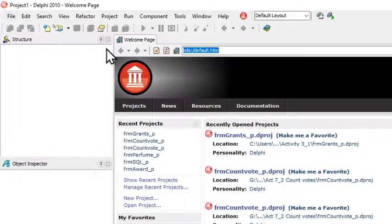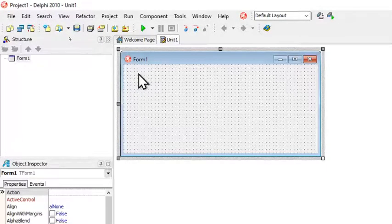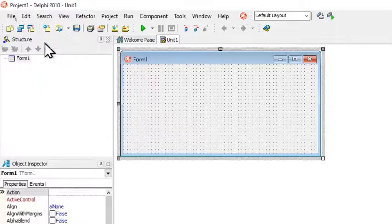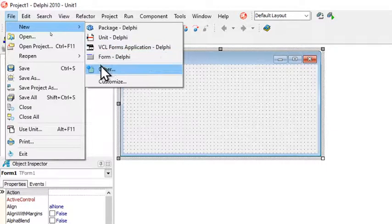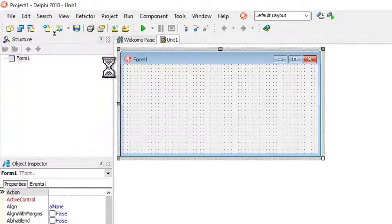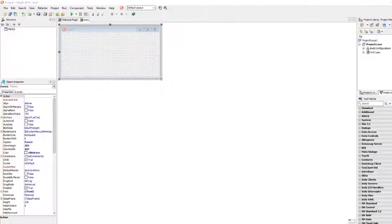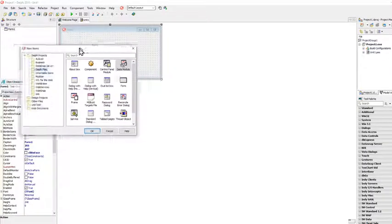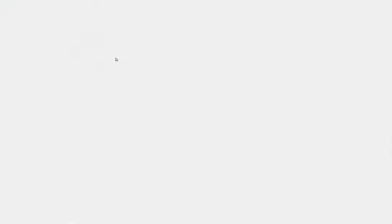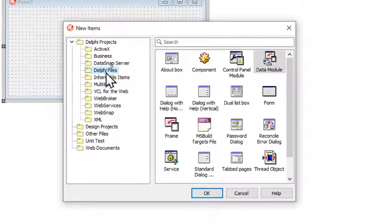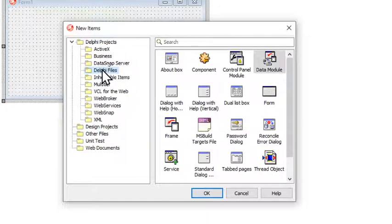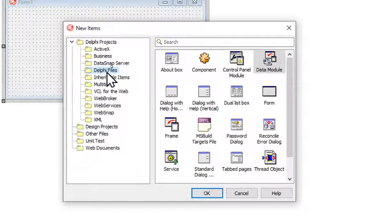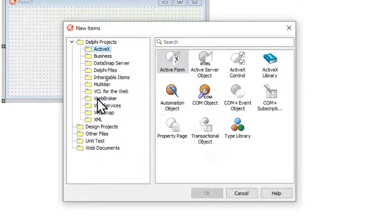Then a new application will start. We also are in need of a data module and we click on File again, New, and this time we click on Other. It is on my side so I'm going to bring that over quickly.